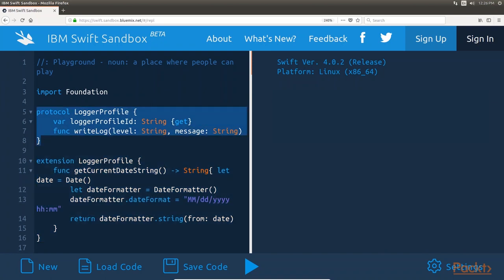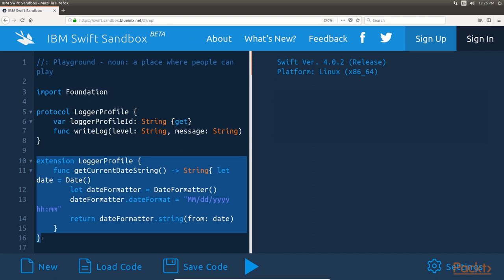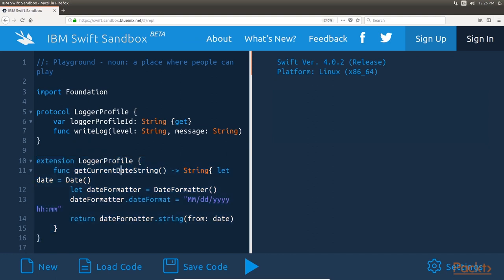The logger profile protocol defines one property and one function. The property is named logger profile ID, which is of the string type. This property is used to uniquely identify the logging profile. The method defined in the protocol is named writeLog and will be called to write the log message to the display or storage medium defined by the profile. We created a protocol extension for the logger profile protocol, which adds a method named getCurrentDateString. This method returns a formatted date string of the current date and time. While types that conform to the logger profile protocol can elect not to use the getCurrentDateString method provided by the protocol extension, it is recommended that they do in order to ensure that all the logger profile types provide a date and time string with a consistent format.